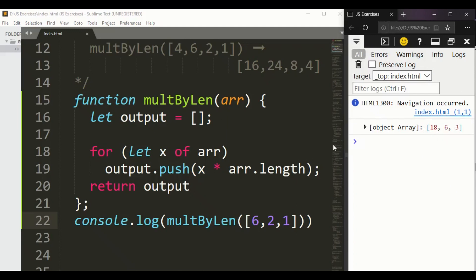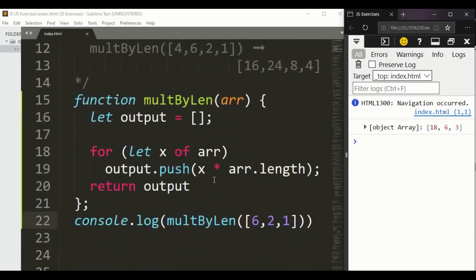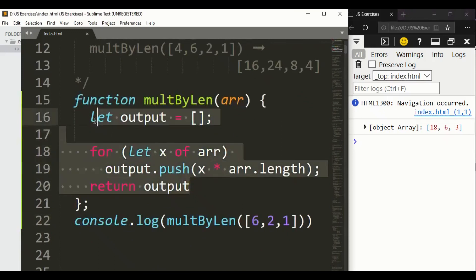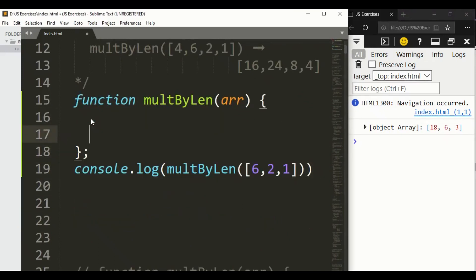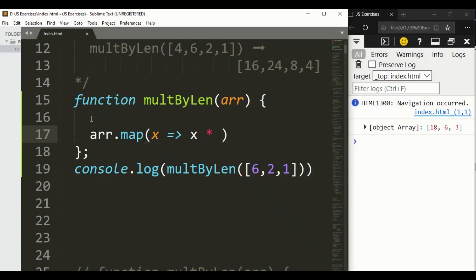Now we are going to solve this problem with another method that is very efficient. Instead of writing four or five lines, we can solve this in a single line of code. We simply use array.map() — with x as an arrow function returning x * array.length.